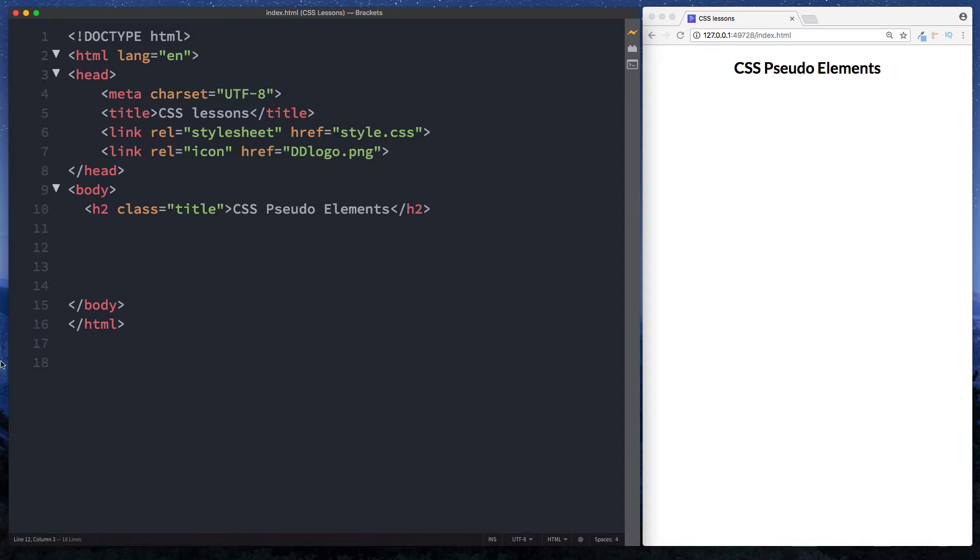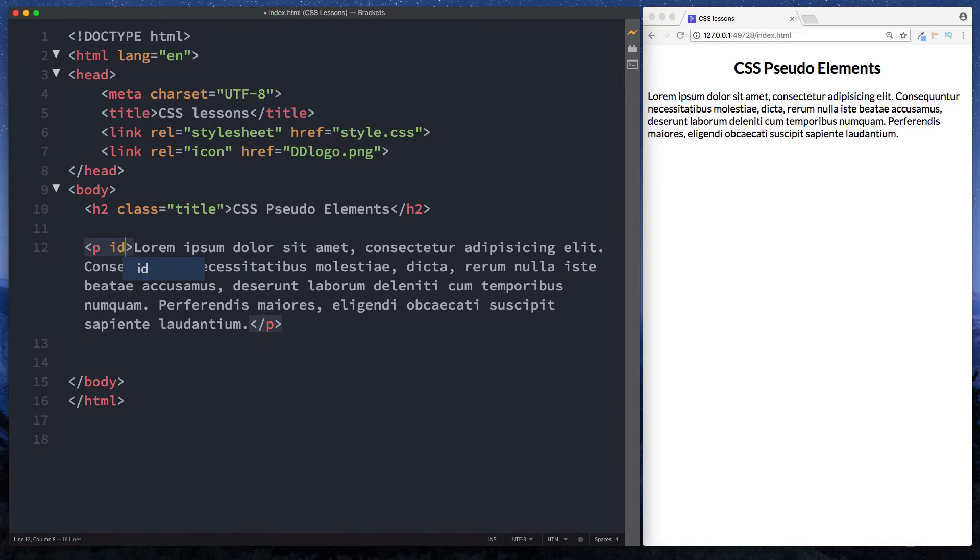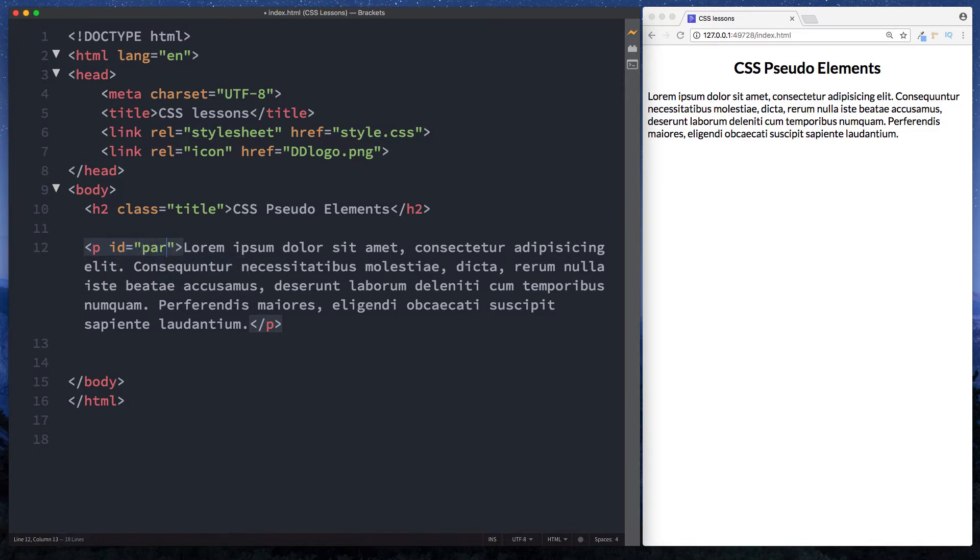So first of all let's actually put some dummy text in here. So paragraph and fill in with some dummy text. Okay let's also give this an ID of paragraph.